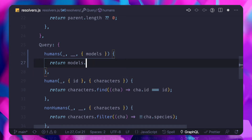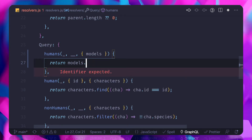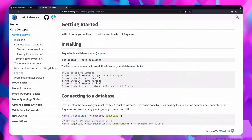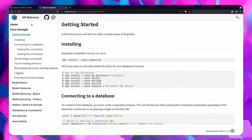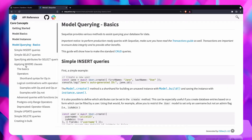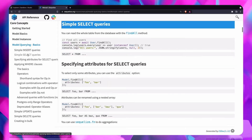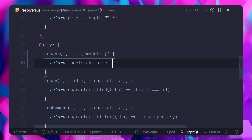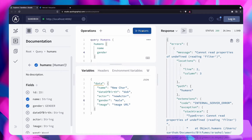First, we need to define which model we are talking about — the Character model — and inside that I want to get everything using findAll. If you don't know how to do that, there is the Sequelize package documentation. Under query basics, selecting with findAll, we just need to call findAll and that's it.